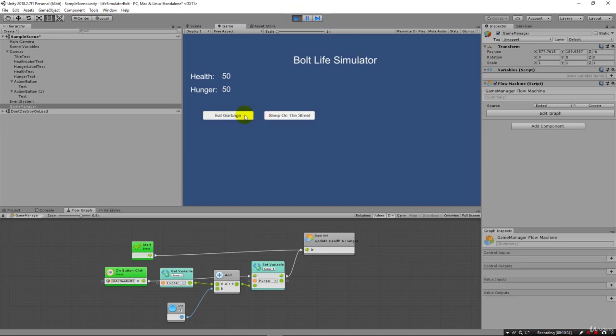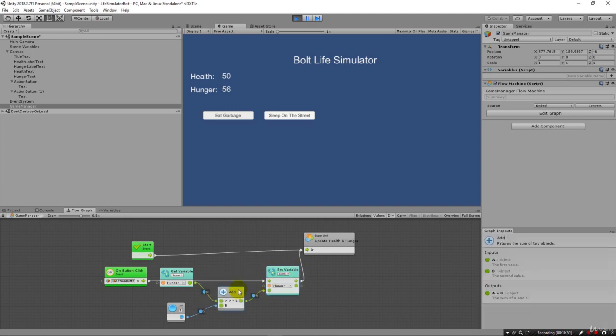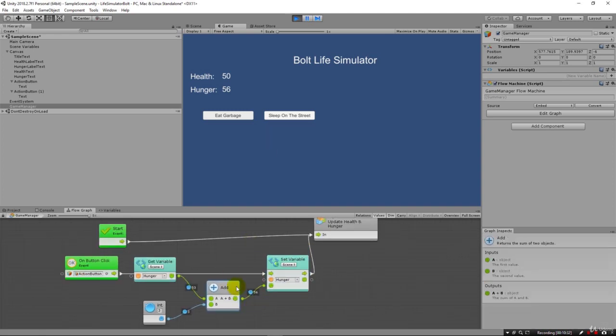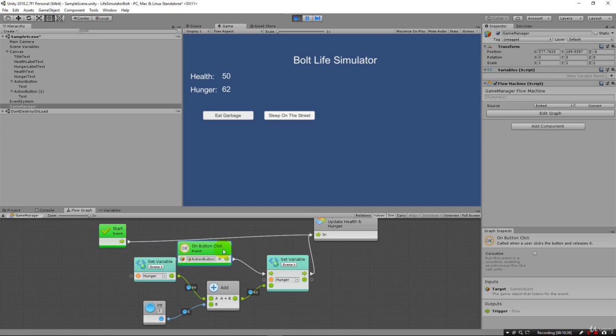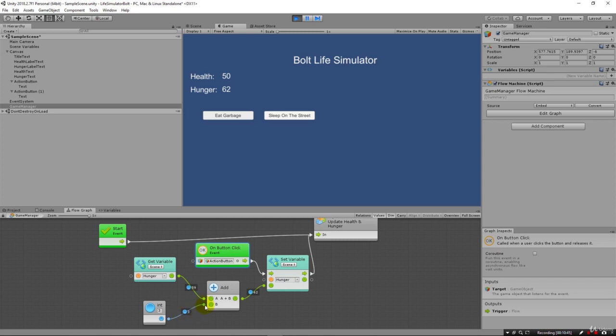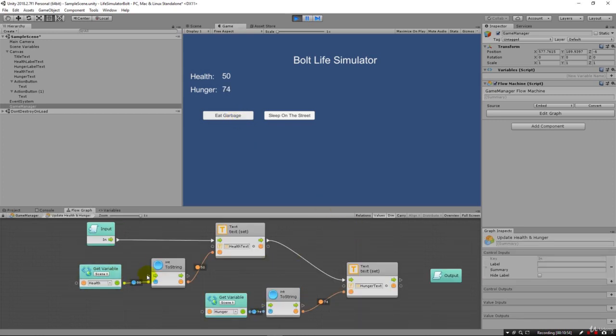Say eat garbage. And you'll see hunger going up by three. Look at our graph work now. So we can actually see some things that are kind of neat about Bolt. When I hit the eat garbage, notice that we can see the button fire off here. We can see the hunger go from 59 coming in here and the three coming in here. When they're added together it comes out to 62, and it's in real time. You can actually see the data flowing through it. If I come in here, I can watch the variables flow through this graph as well.